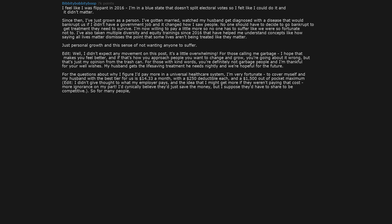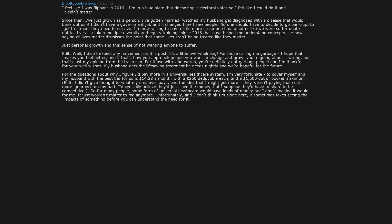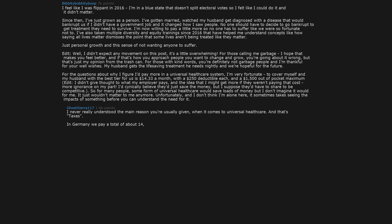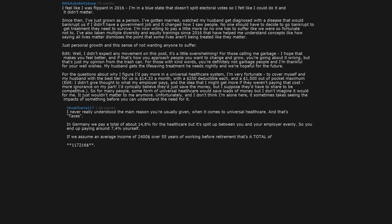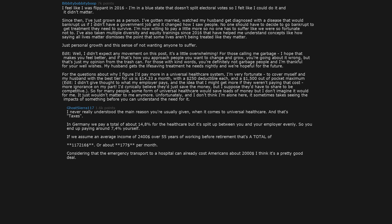So for many people, some form of universal healthcare would save loads of money, but I don't imagine it would for me. It just won't matter to me anymore. Unfortunately, and I don't think I'm alone here, it sometimes takes seeing the impacts of something before you can understand the need for it. I never really understood the main reason you're usually given when it comes to universal healthcare, and that's taxes. In Germany we pay a total of about 14.8% for healthcare, but it's split up between you and your employer evenly, so you end up paying around 7.4% yourself. If we assume an average income of $2,400 over 55 years of working before retirement, that's a total of $117,216, or about $177 per month. Considering that the emergency transport to a hospital can already cost Americans about $2,000, I think it's a pretty good deal.